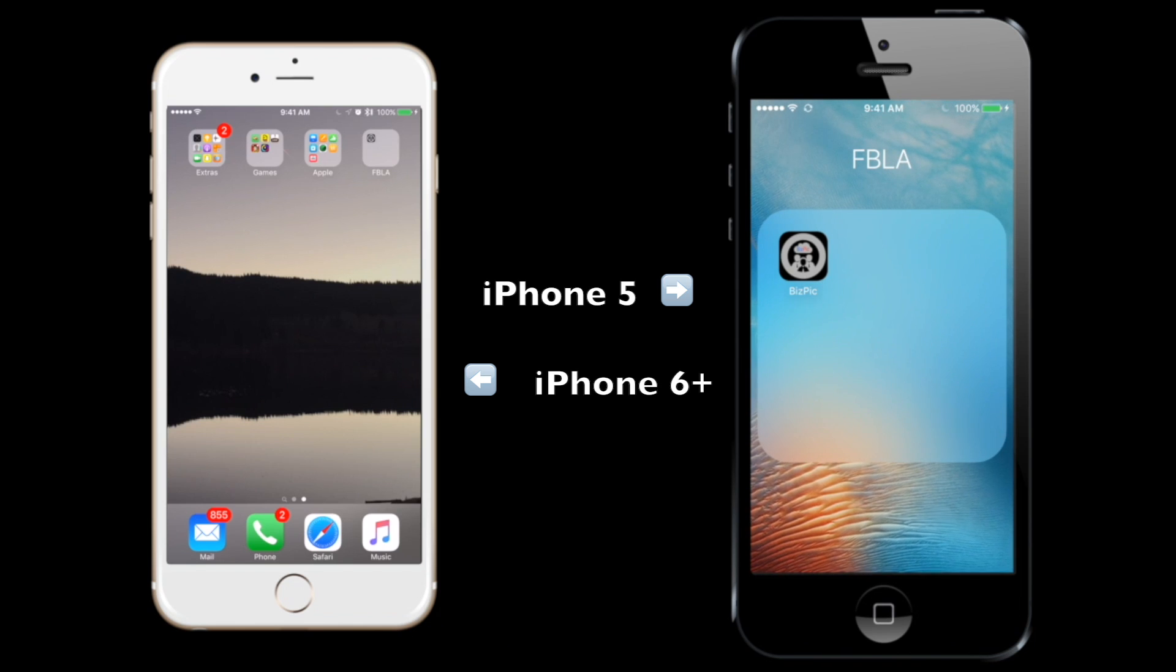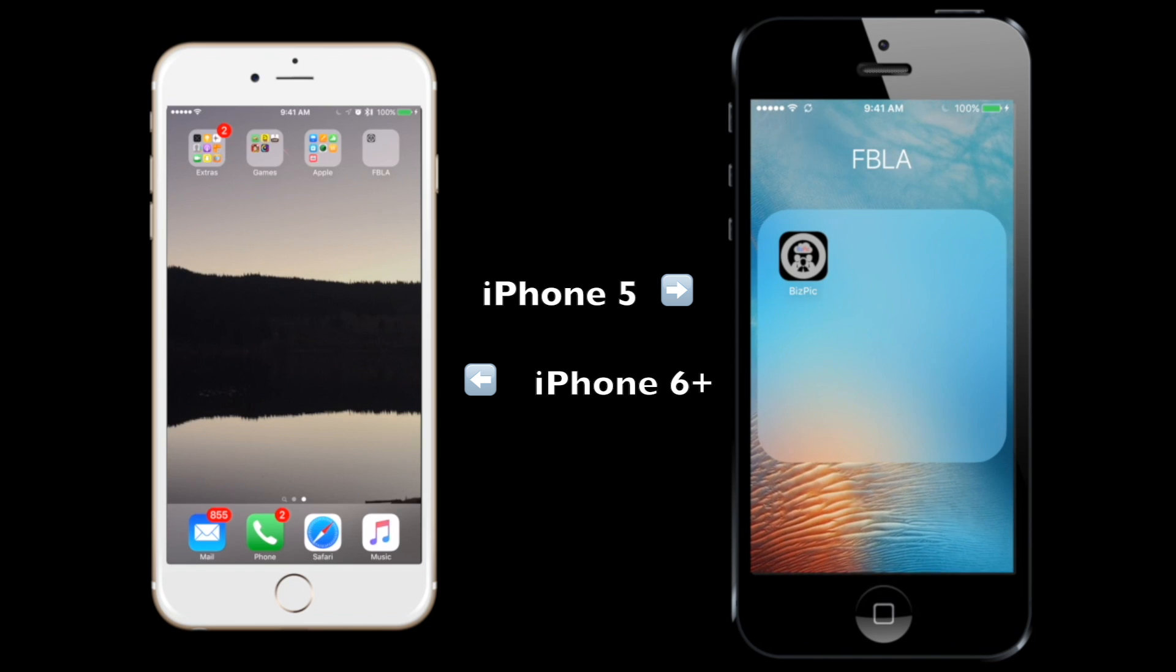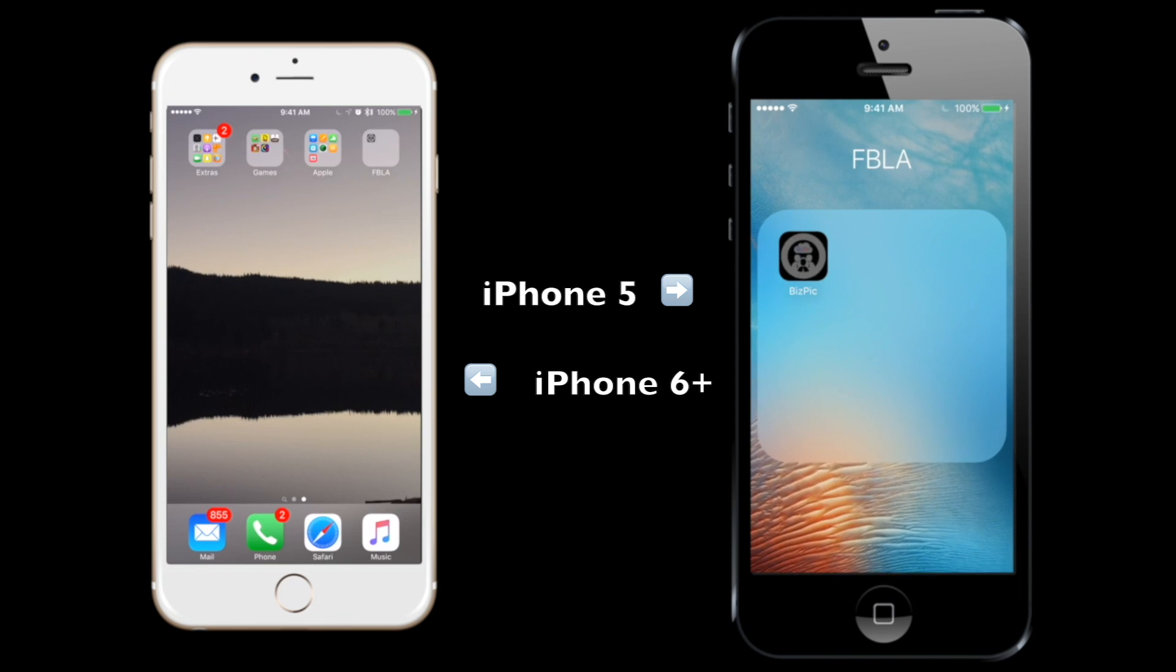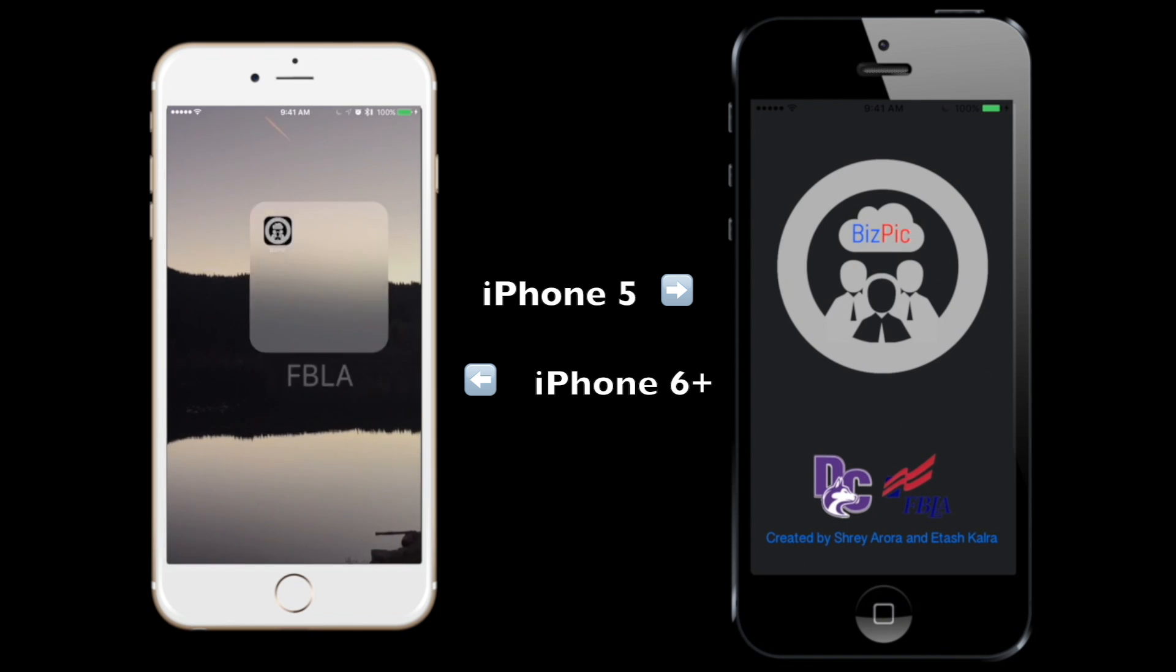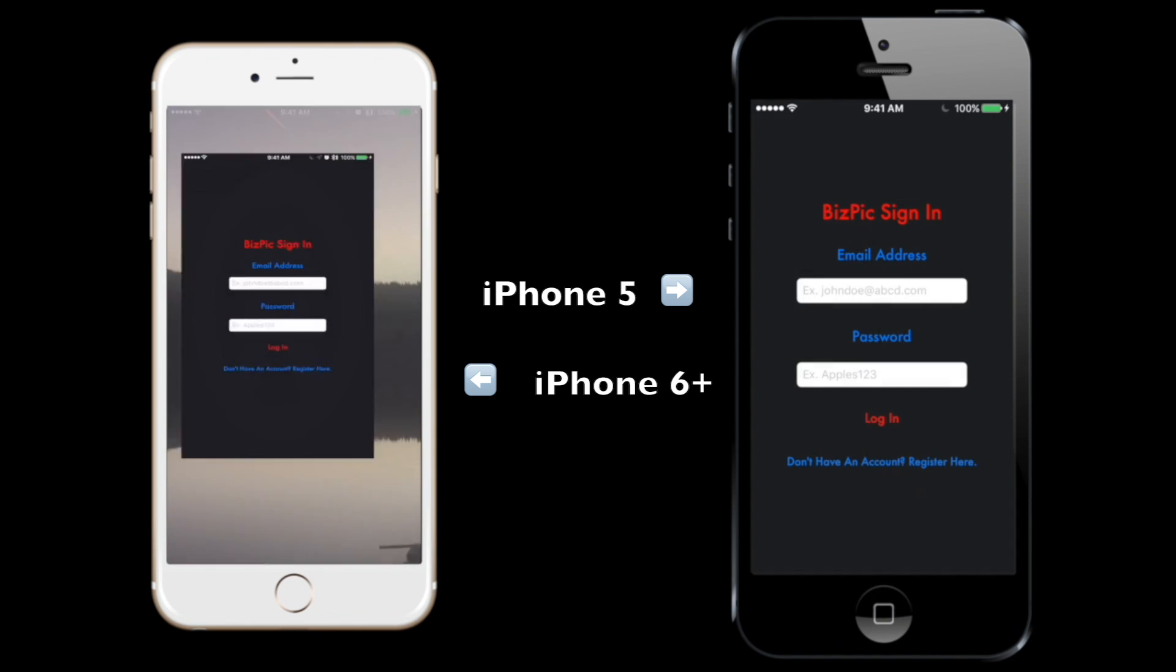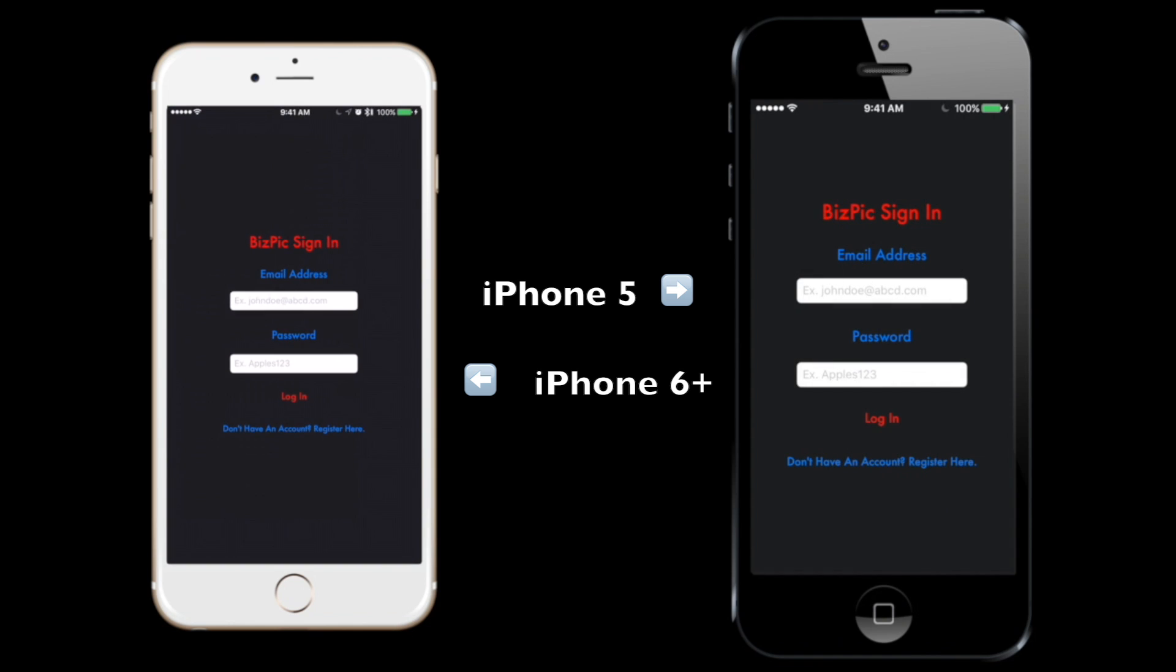This is BizPic, created by Itash Kalra and Treyan Narora for Douglas County High School FBLA. So let's go into it.